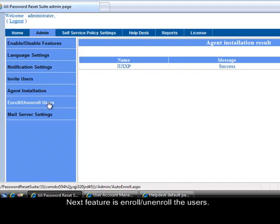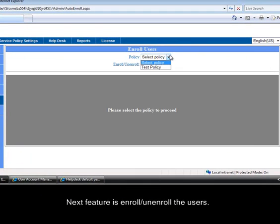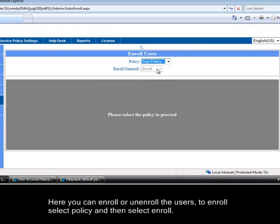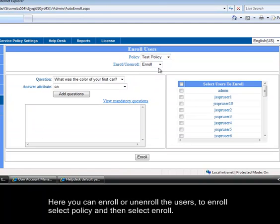Next feature is enroll and unenroll the users. Here you can enroll or unenroll the users. To enroll select policy and then select enroll.